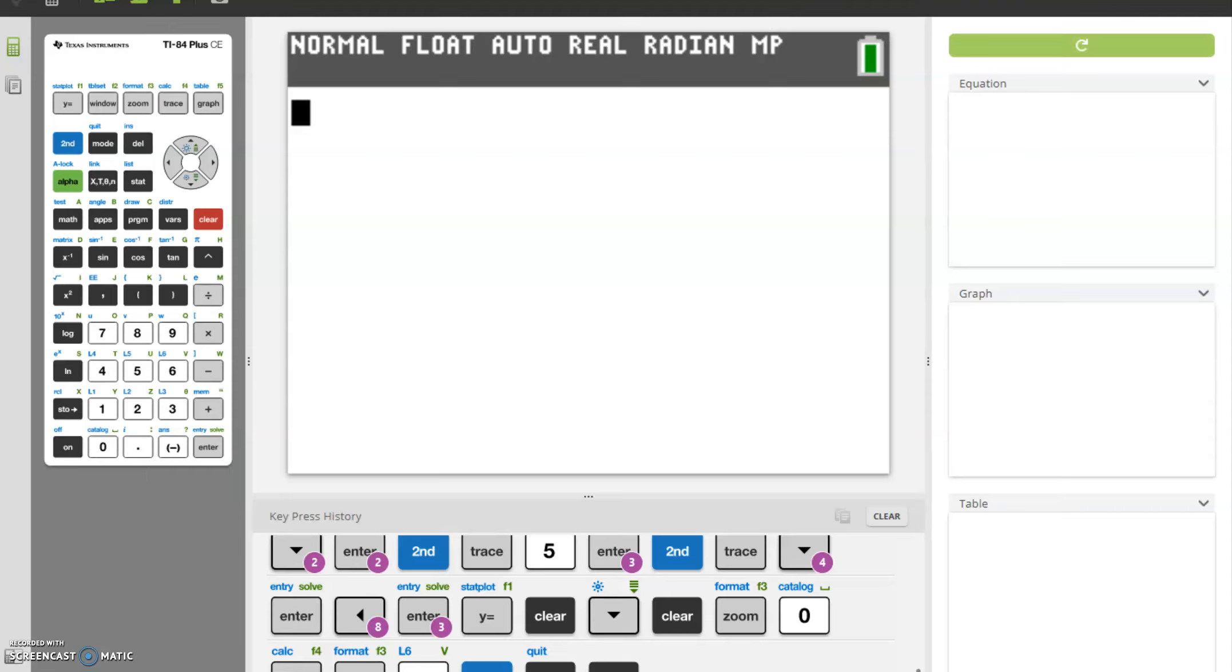For video 2 of Radical Expressions and Functions, I'm going to take you through how to pull up the square root function on your calculator. In the last video, we were looking to find out what the square root of 512 was.